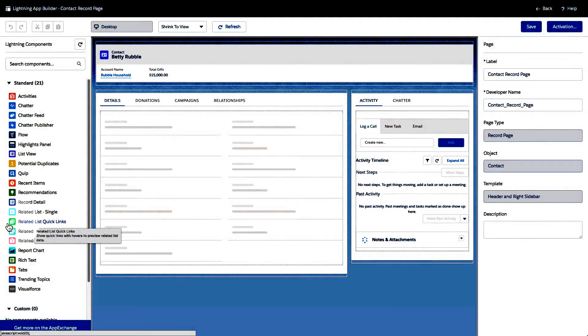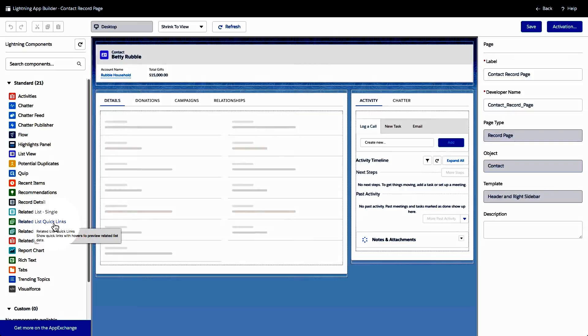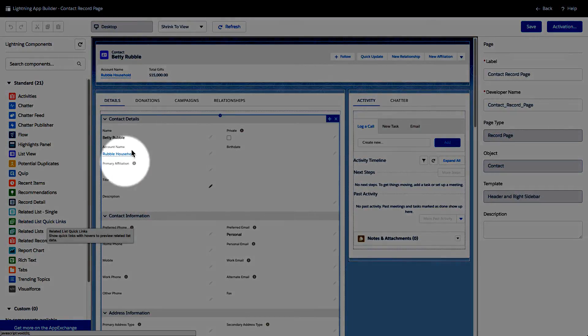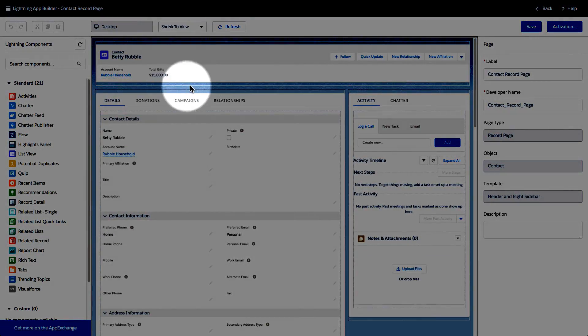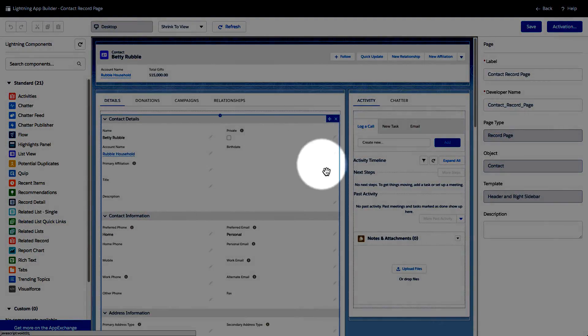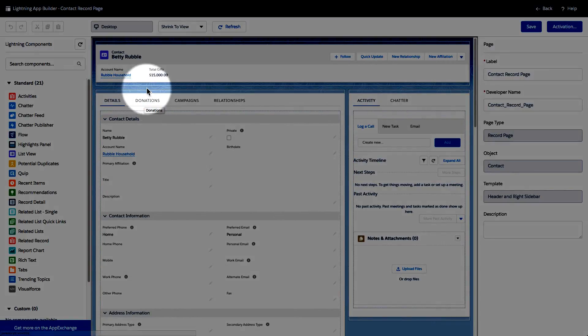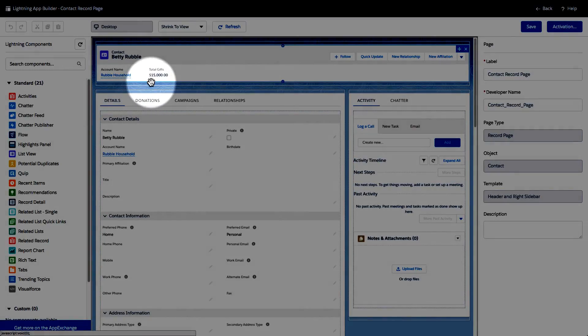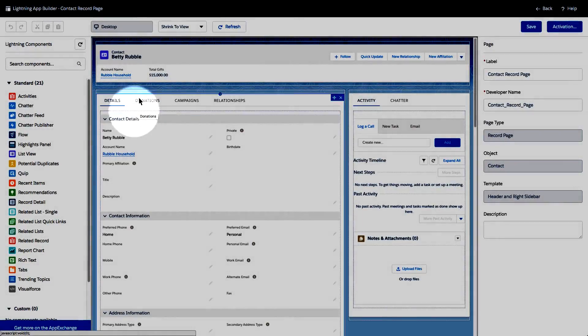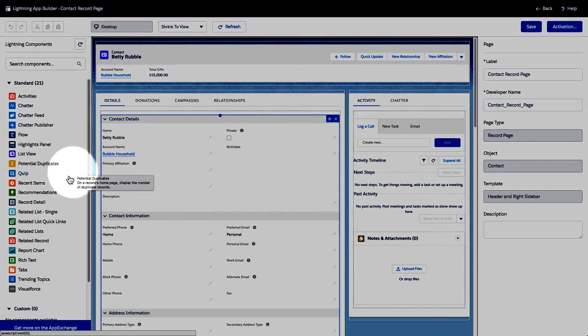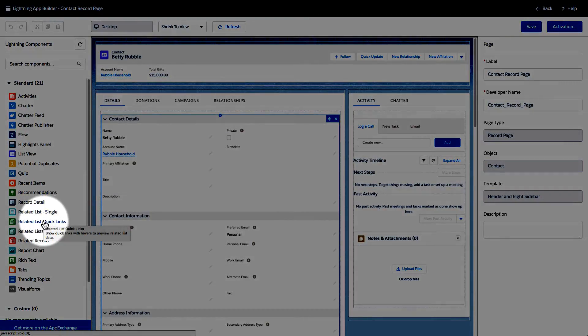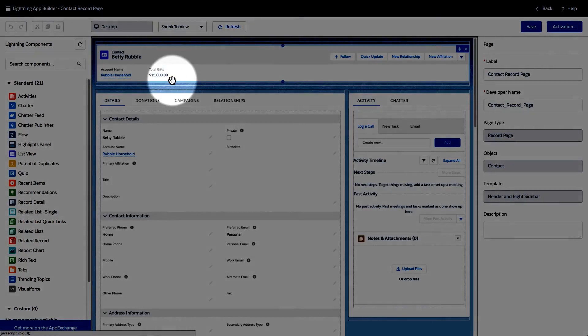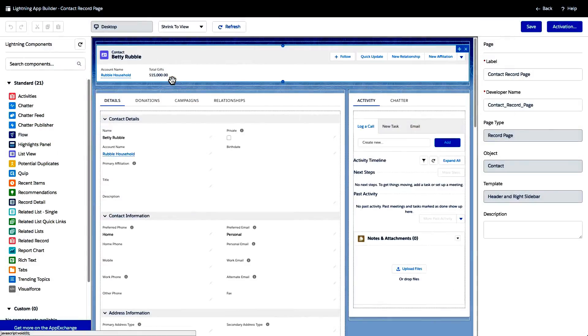And what I'm going to do is I'm going to take this Lightning Experience component and I'm going to drag it to the upper portion of the screen. Now the truth is we can place it pretty much wherever we want, but I prefer to place it right here, right underneath the contact name, right underneath the highlights panel over here. So I'm going to take this and we're just going to drag it up here and let go.